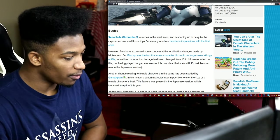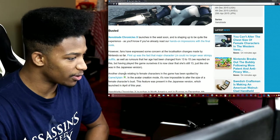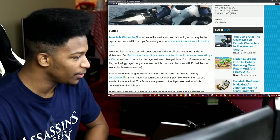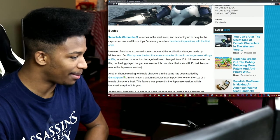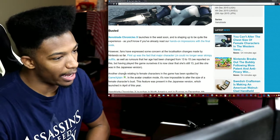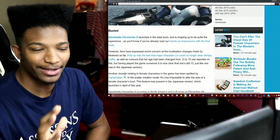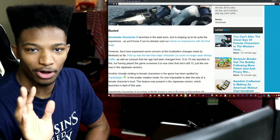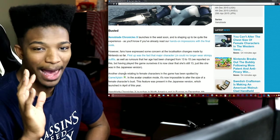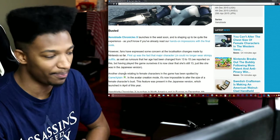We figured it would be something that would be adjusted and sure enough it has been. As well as rumors that her age had been changed from 13 to 15, we reported on this but having played the game ourselves it is now clear she's still 13, just like she was in the Japanese version.